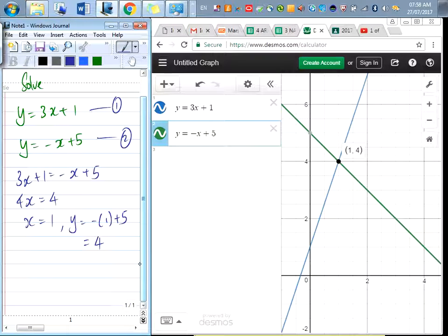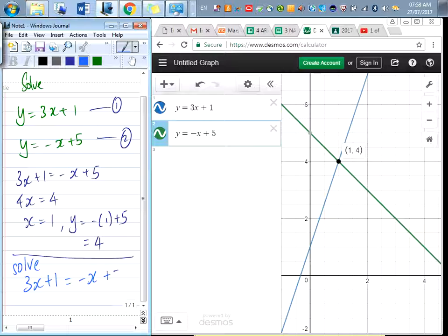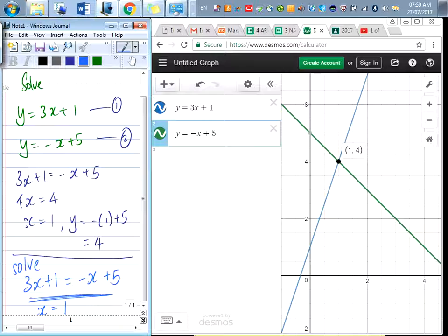Now if I simply ask you to solve 3x plus 1 equals negative x plus 5, what is it that you will do? You'll move all the x to one side, move all the constants to the other side, and then you will still get the same answer. But this time you'll only end up with x equals 1. So right now I've shown you two types of questions. First is solving two simultaneous equations where you have two unknowns, x and y. The second type is solving one equation with only one unknown, which is x.